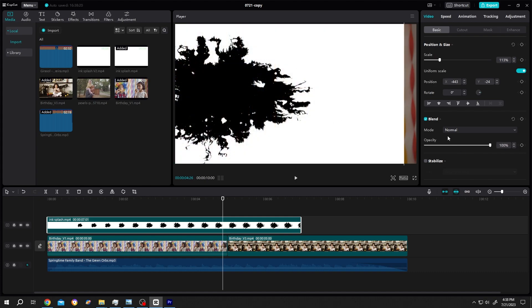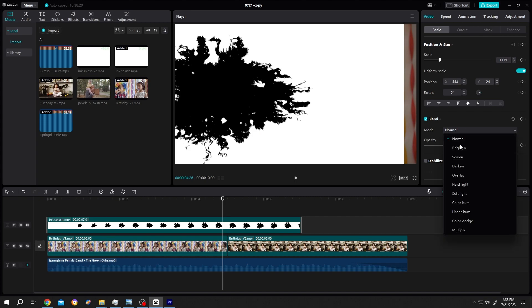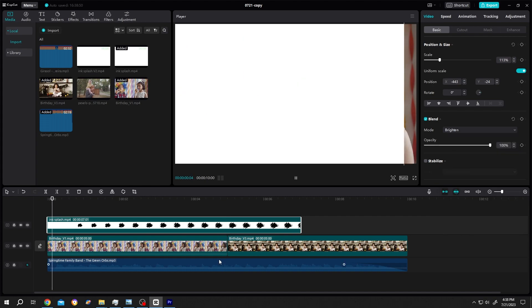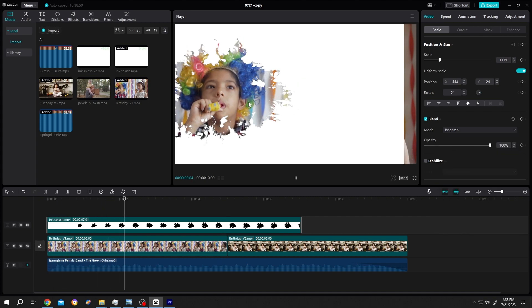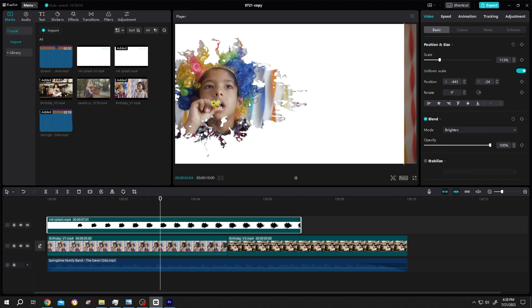Now to apply the effect, go to the right side and change the mode from normal to brighten. As you can see, we already have our effect, but on the right side we have some transparency problem.